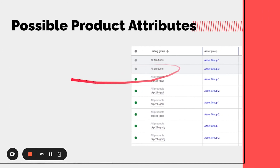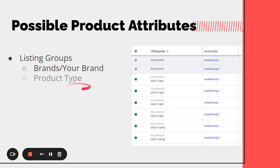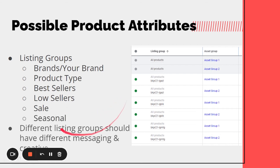Now onto listing groups, which basically hold all your products — similar to product groups in the old Shopping Ads. You can segment by brands you're selling, product types, your best sellers, low sellers you want to move, or seasonal/sale items. Different listing groups should have different messaging and creative. Think carefully about the types of creative and video you have when creating these asset groups, because listing groups are probably the most important — you can add and create asset groups without creative, so really think about what products you have in there.